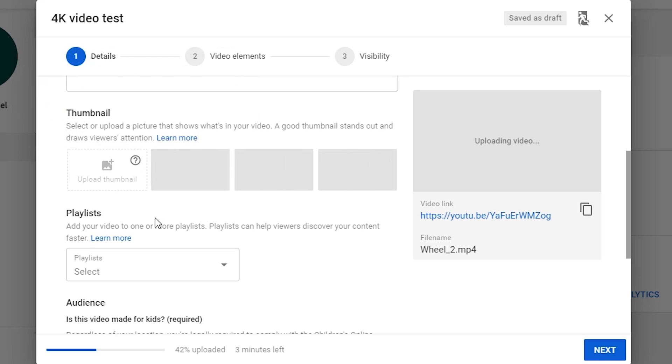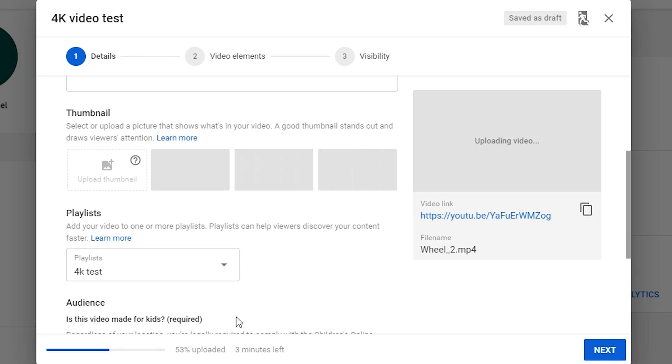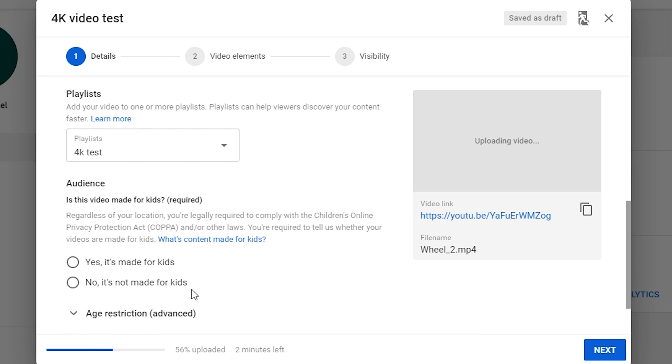Next is Playlist. You can add this video to any playlist you have created, or just create a new one here. The audience setting is new this year, and you need to follow it carefully. If your video is not intended for children, choose No, it's not made for kids.